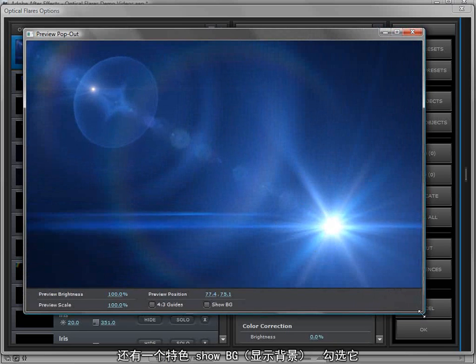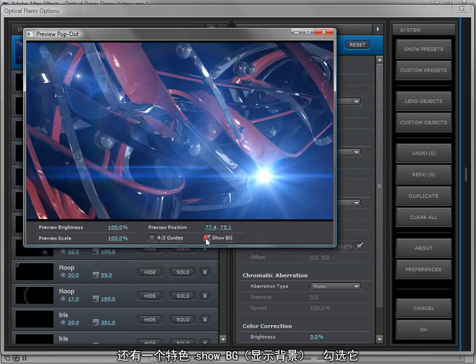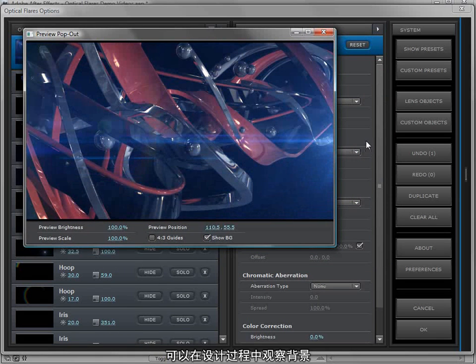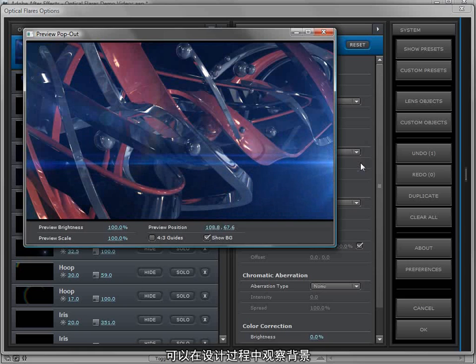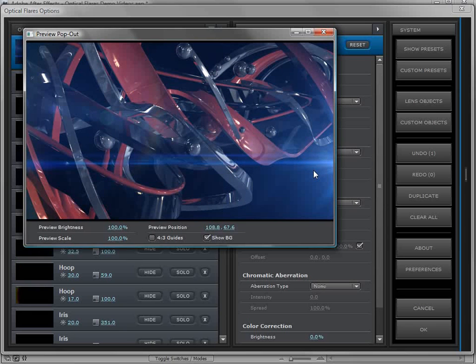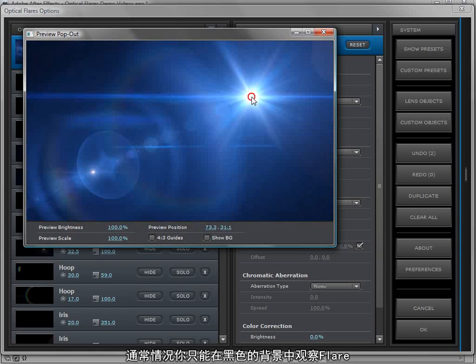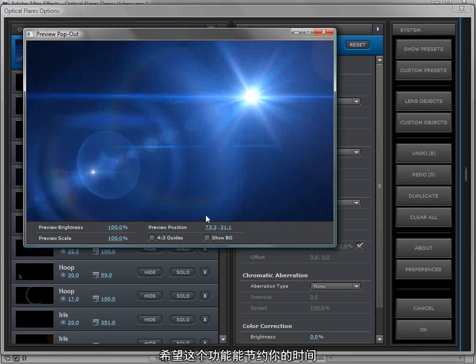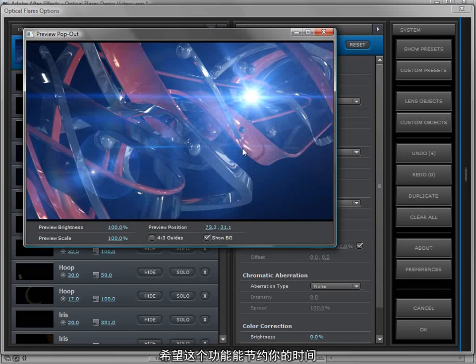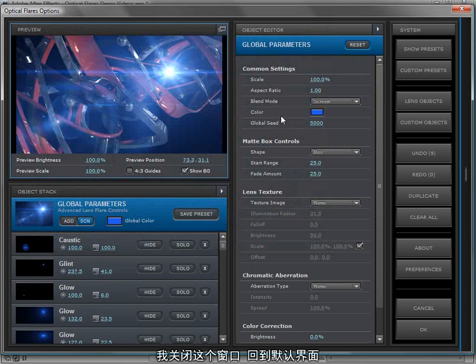Another great feature is the show background feature. If we click that we can actually look at what the background looks like in our design. The benefit is that we can refine our lens flare based on how it blends with the background. Often you'll be looking at your lens flare on black and it may look good but when you hit OK it doesn't quite blend right. This will save you time from opening and closing the option window. I can close the pop out and it goes back into the core interface.